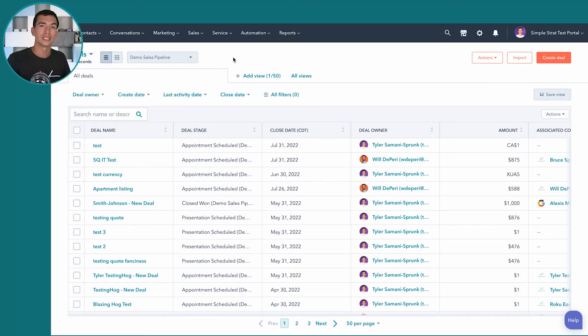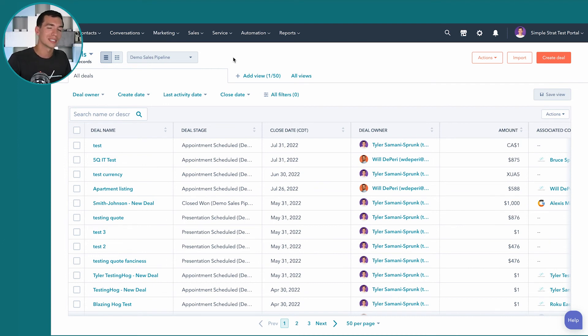You can start to see how really powerful it is and how you might be spending a lot of time using saved views once you really get into HubSpot and using it.